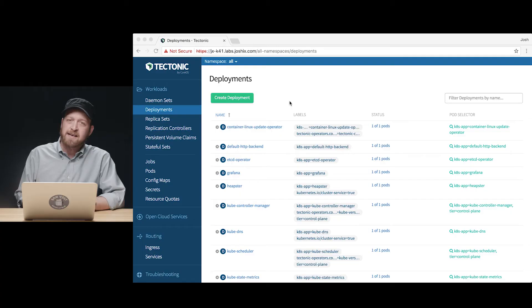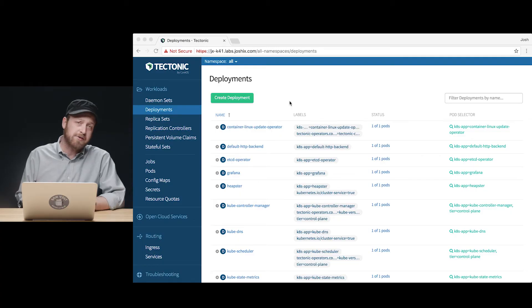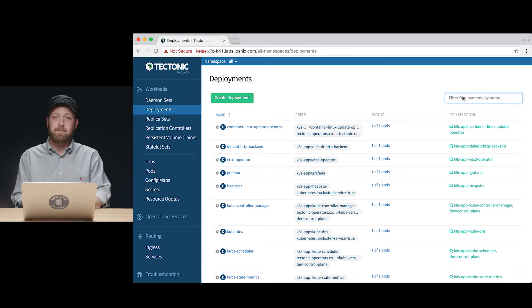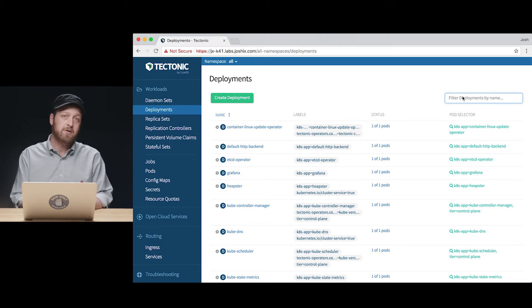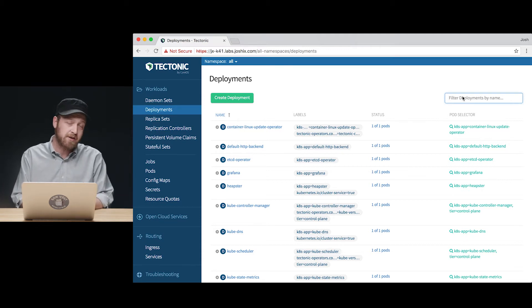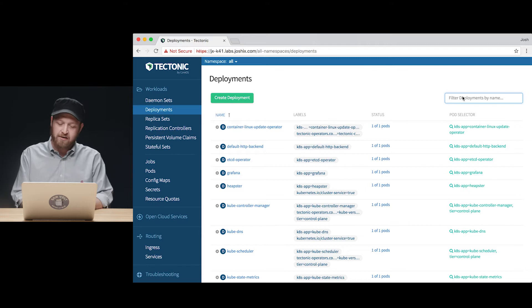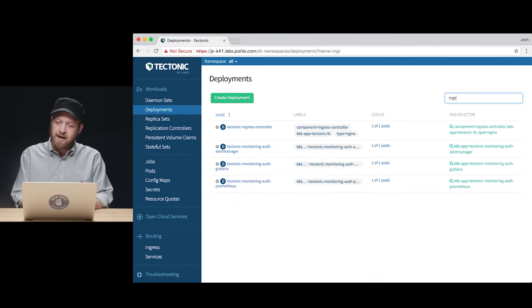Tectonic Kubernetes ingress resources allow a way to provide rules that describe how outside traffic is routed into the cluster. Kubernetes ingress resources are not useful unless there is an ingress controller backing them to actually handle those requests once they come in through the edge of the cluster network to this ingress controller.